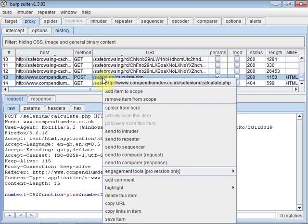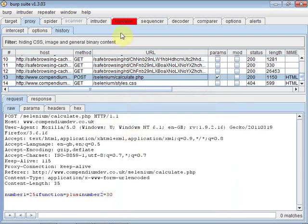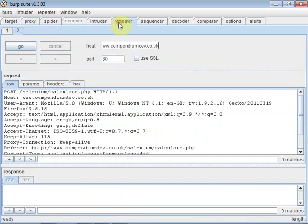So I'm just going to send this to the repeater. When it's in the repeater we get the same request view.